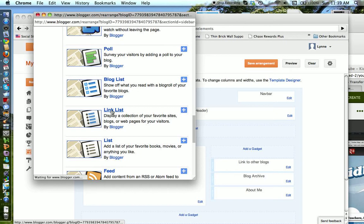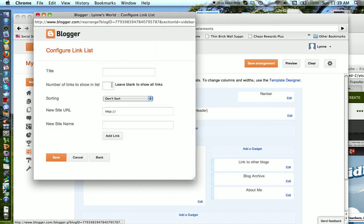I click on that, and I'll give it a title: link to blogs. I'm not going to sort it.